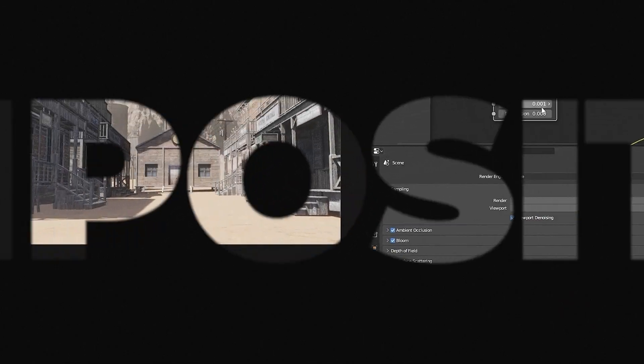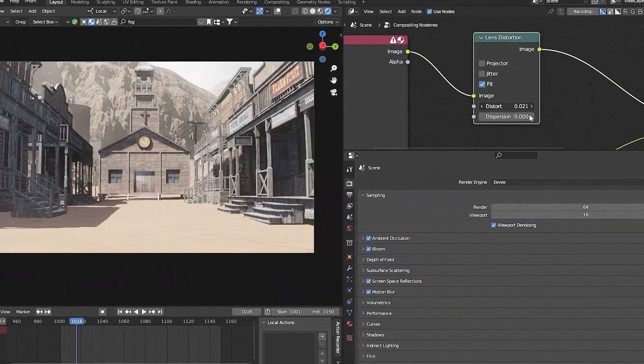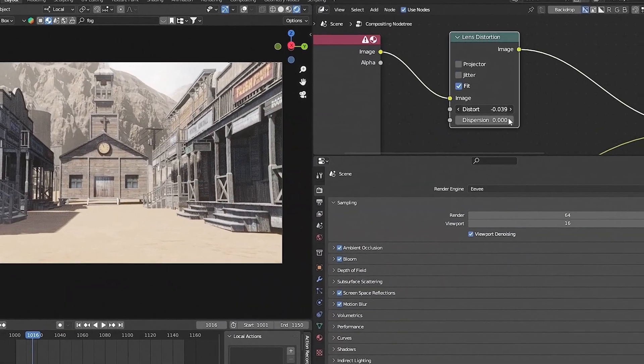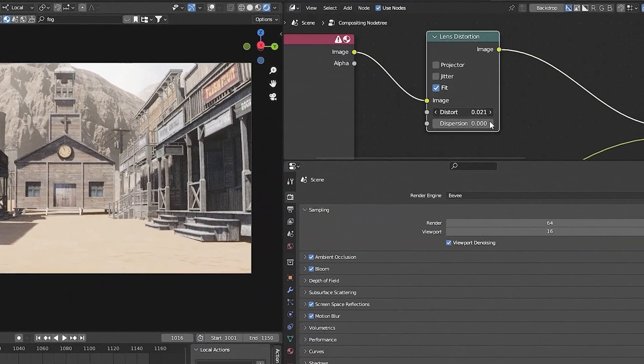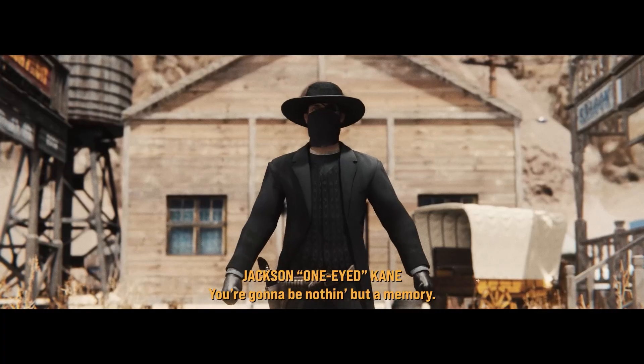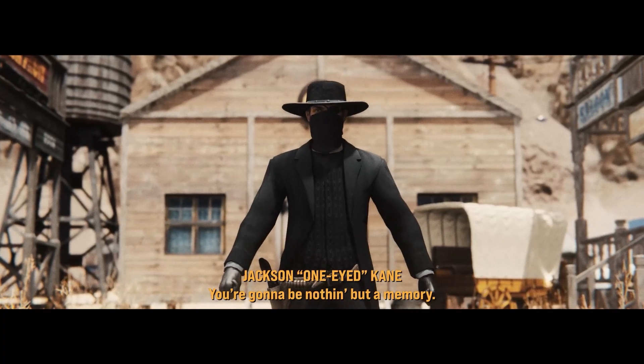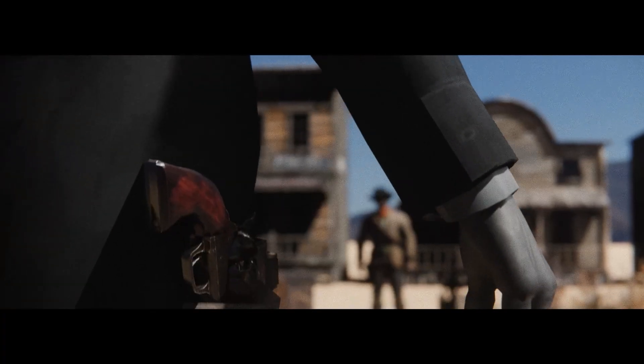We'll also cover some compositing tricks in Blender, including how to simulate real-world camera effects like lens distortion, depth of field and motion blur.